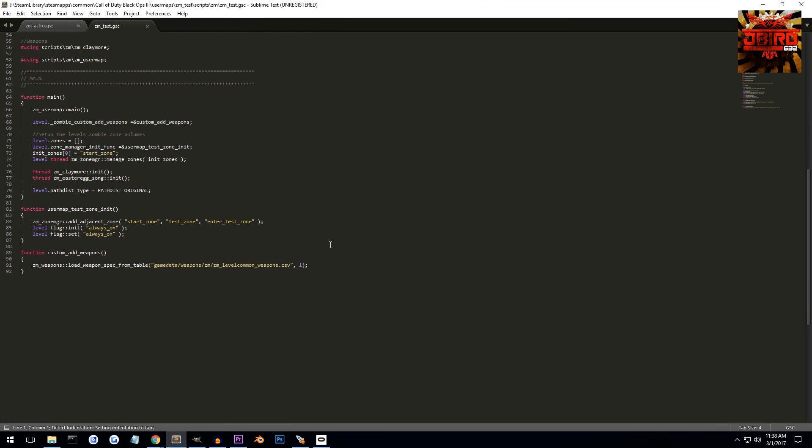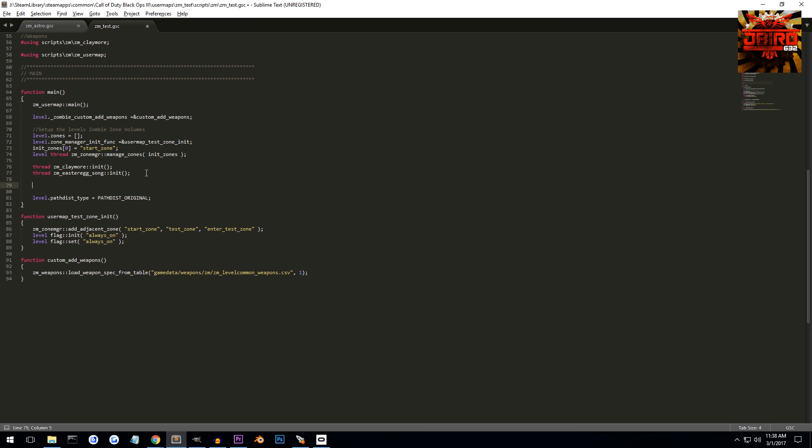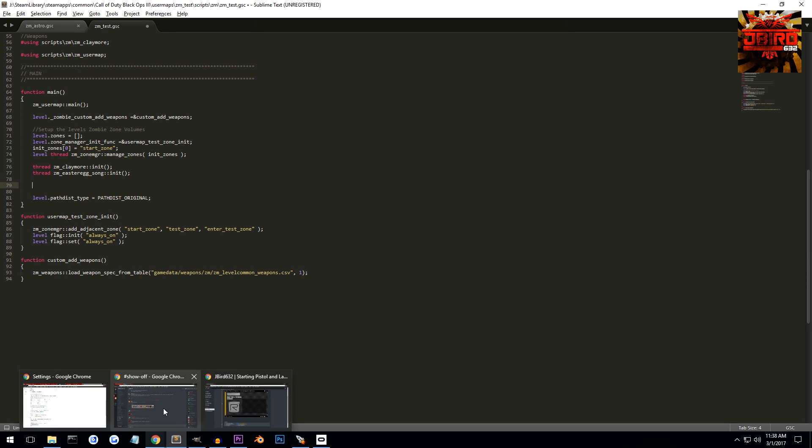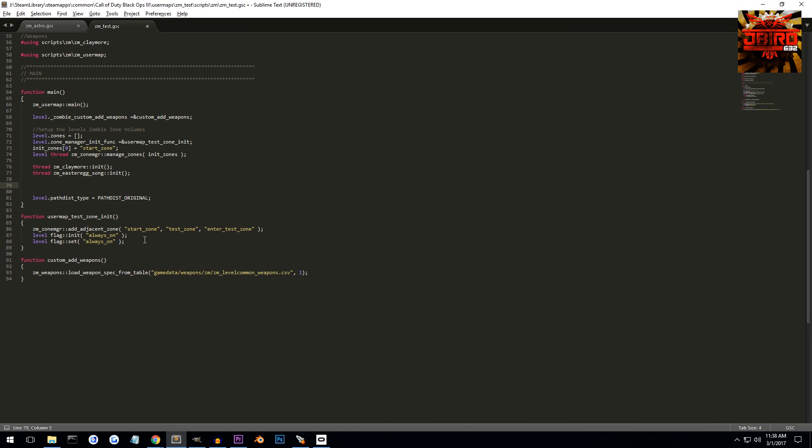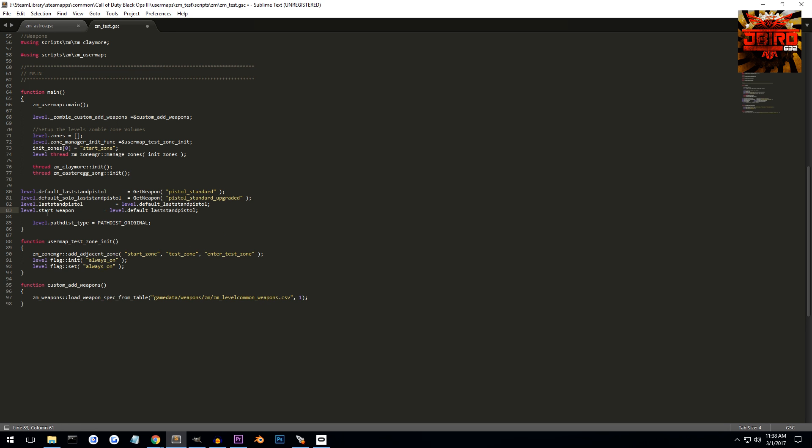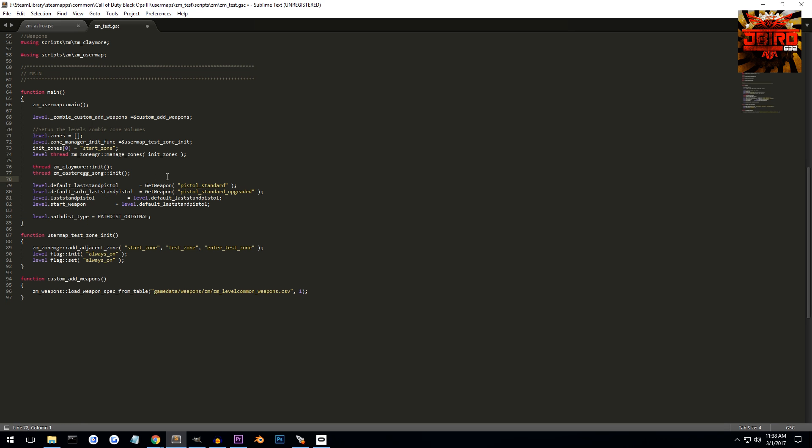So with the code that we just got from our website there, you're going to want to paste it into here. So for me, I'm going to copy that code and then come back into here. So I like to put it, you know, it can be really anywhere in here as long as it's after user maps, because I believe that's where they're actually setting it up. So I'm just going to paste it in here somewhere.